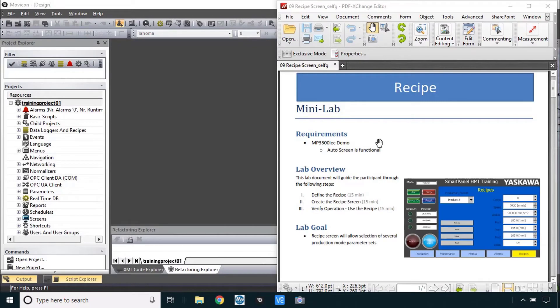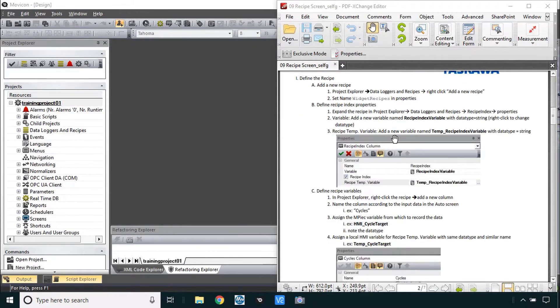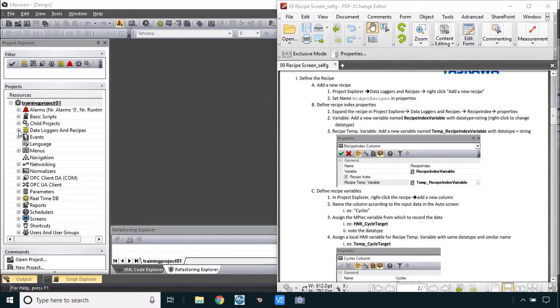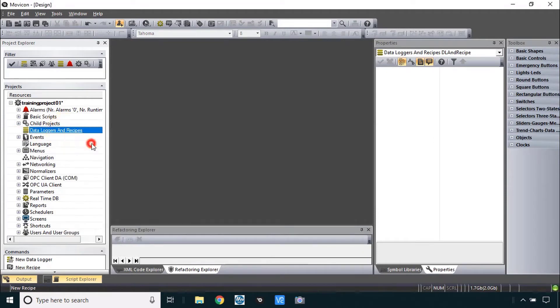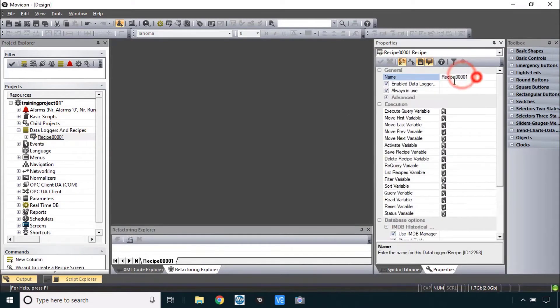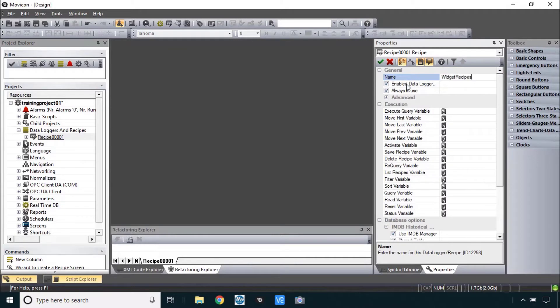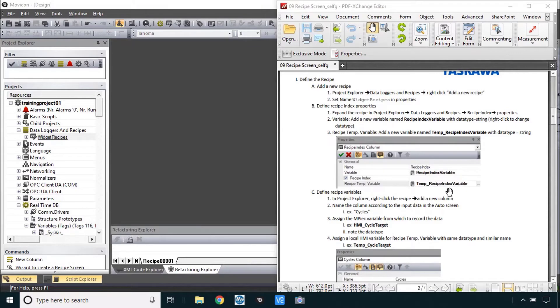Welcome back. I'm going to do the recipe Minilab. Start here with defining the recipe. We need a new recipe under data loggers and recipes.